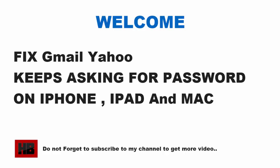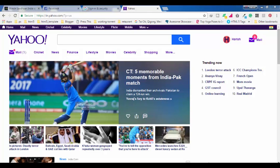Hello everyone, welcome to my YouTube channel. Today we are going to discuss an error which you usually get on your iPhone, Mac devices, or iPad when you try to set up your Gmail or Yahoo Mail using third-party apps provided by your operating system. We are going to fix that for both Yahoo and Gmail.